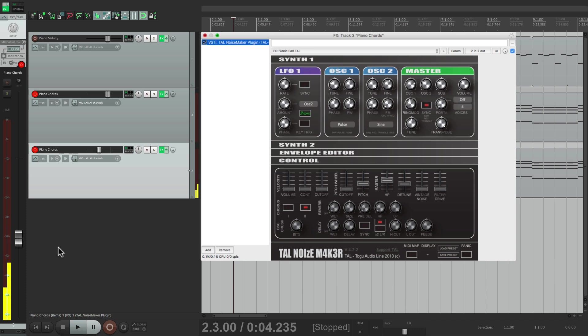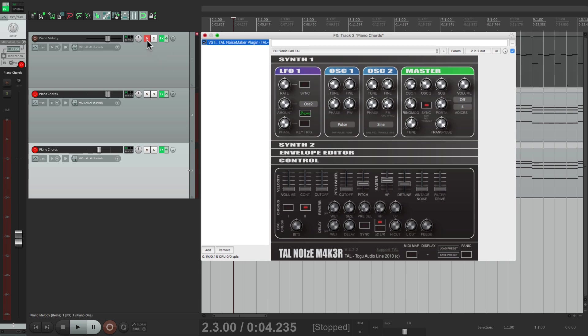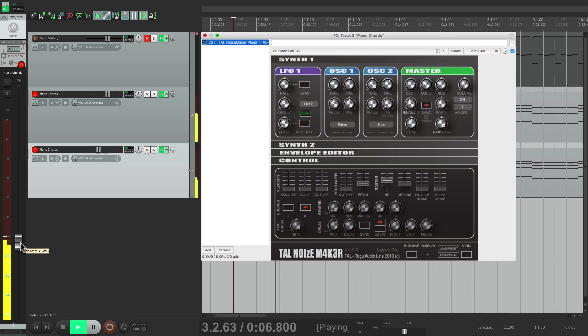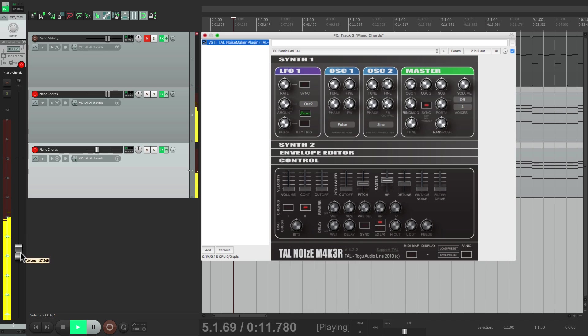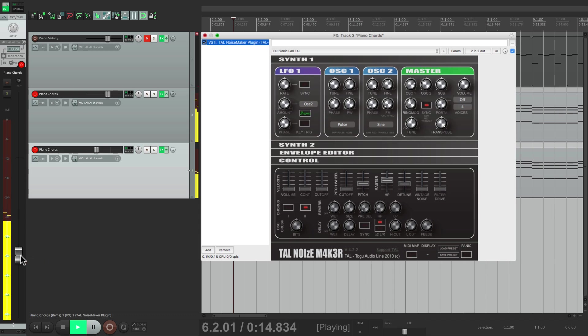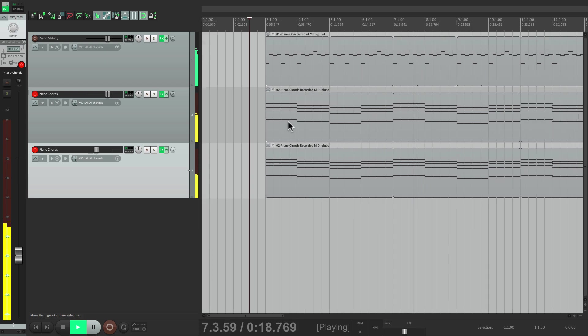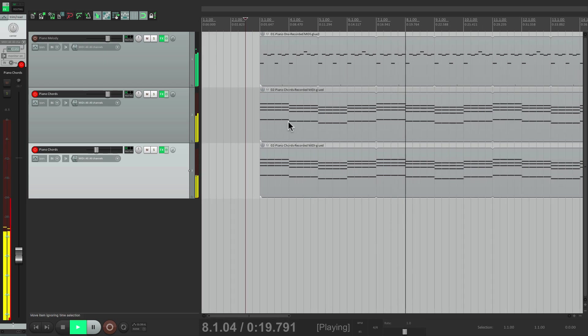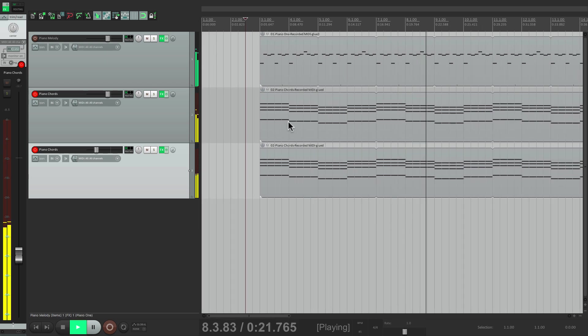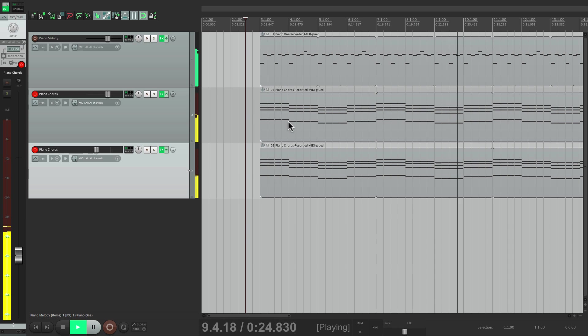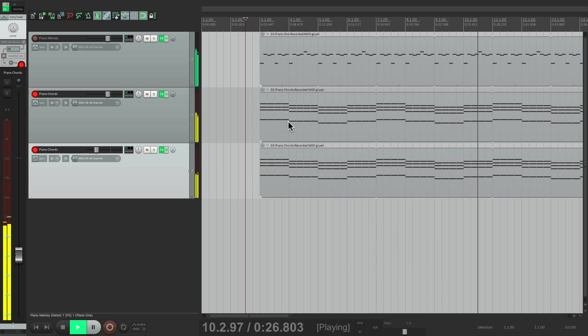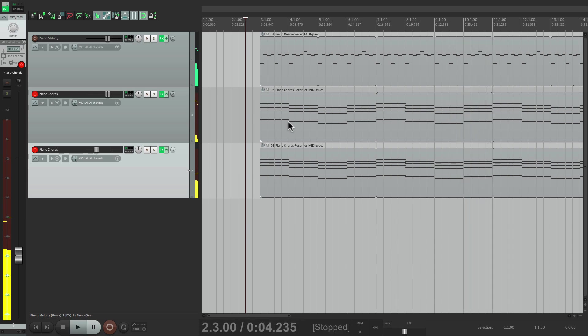That feels pretty good. The pad is much more subtle. Than the piano. Let's turn off the melody. And just hear the chords together. Feels pretty good.